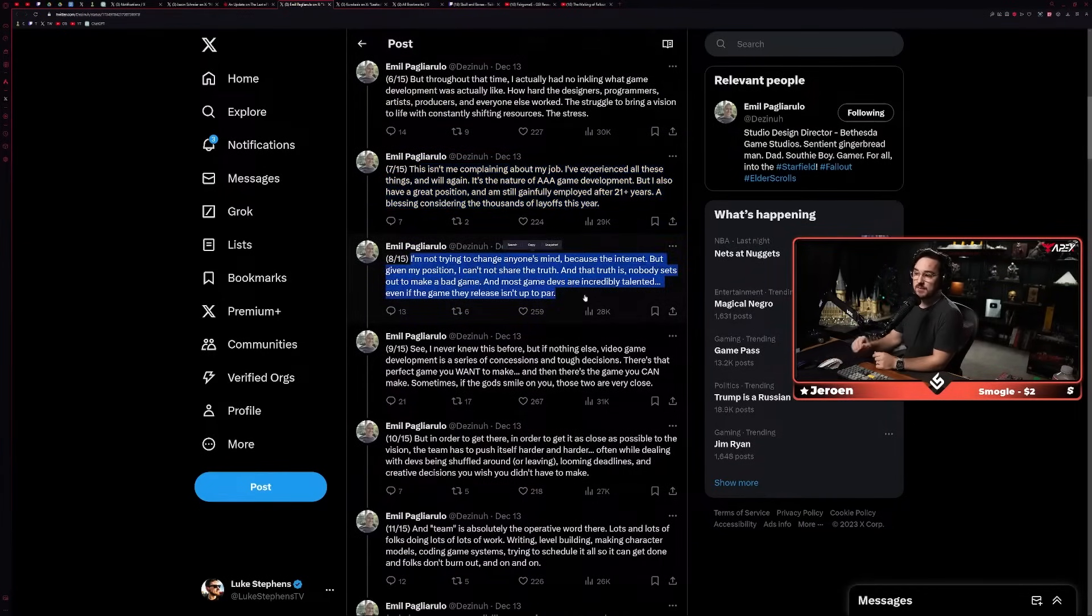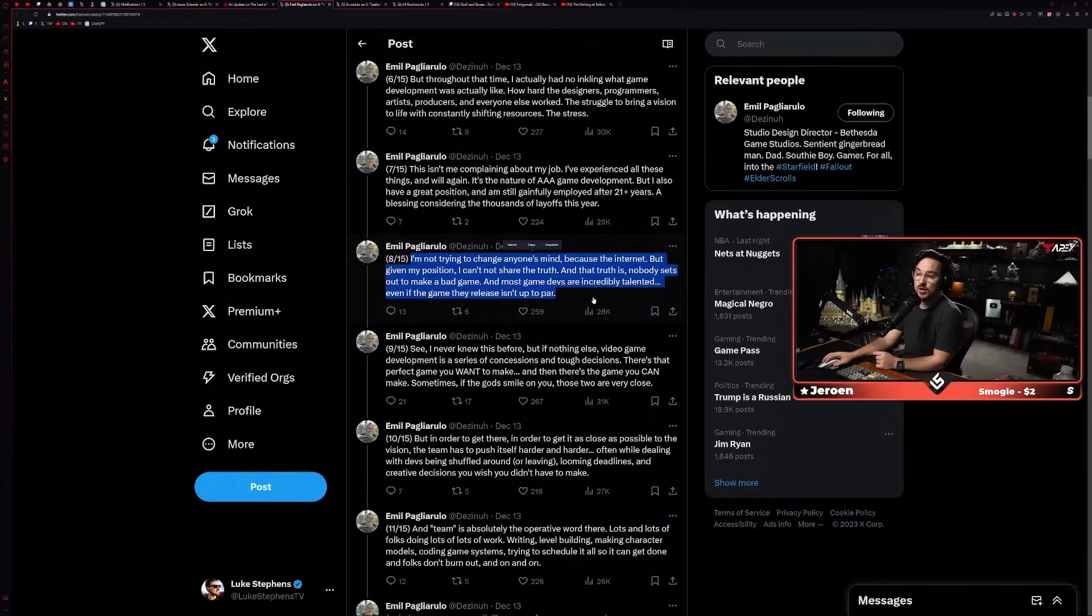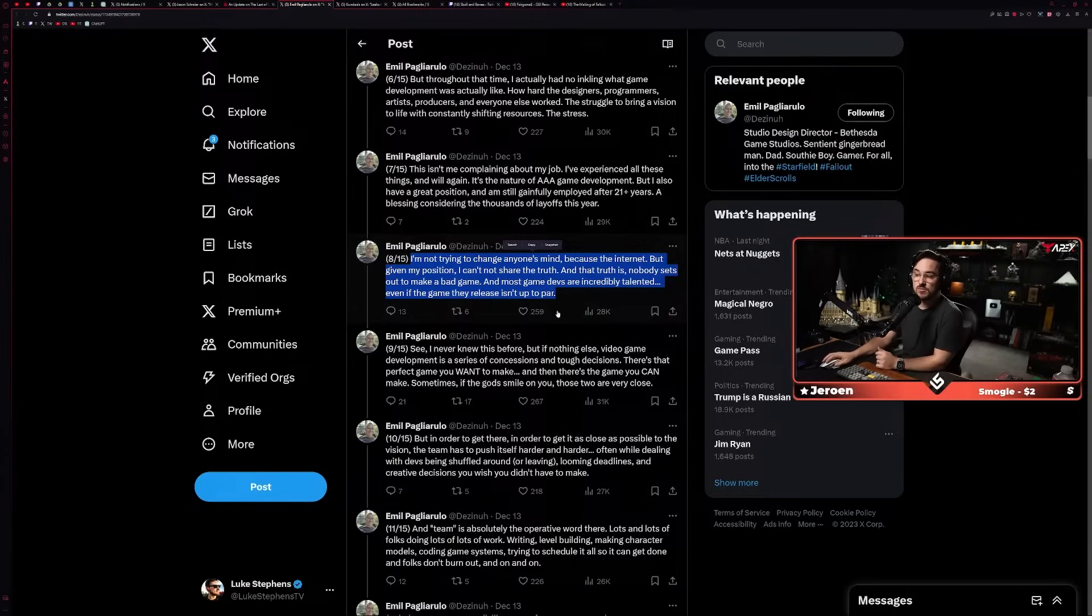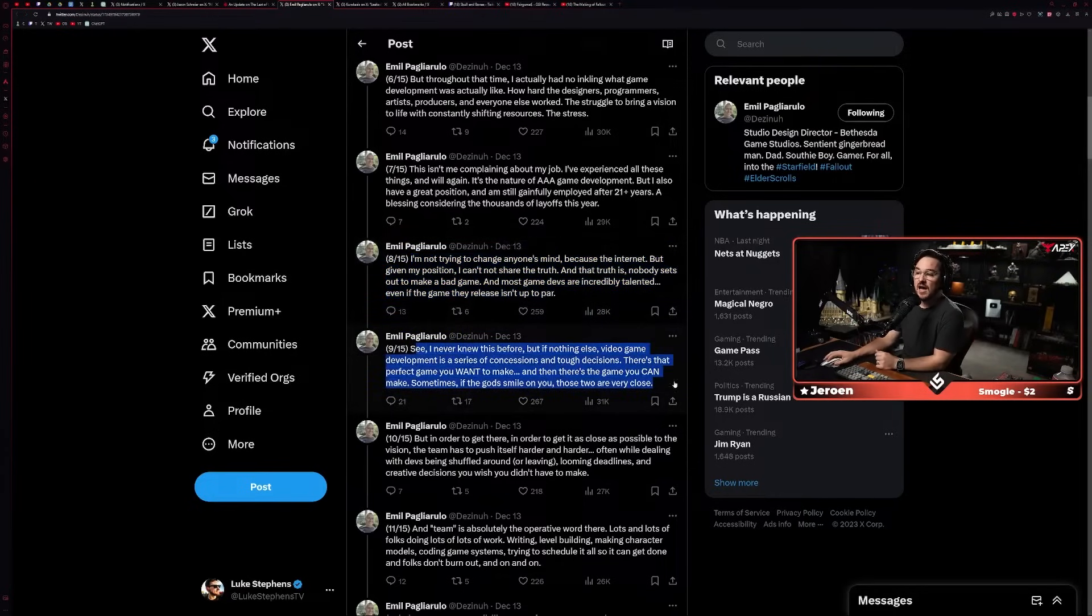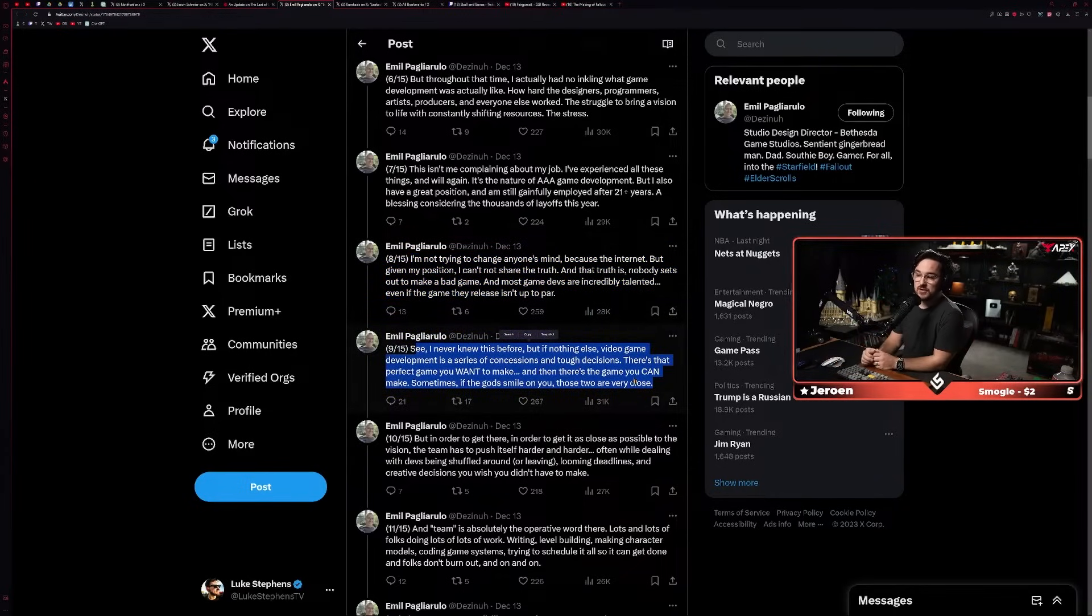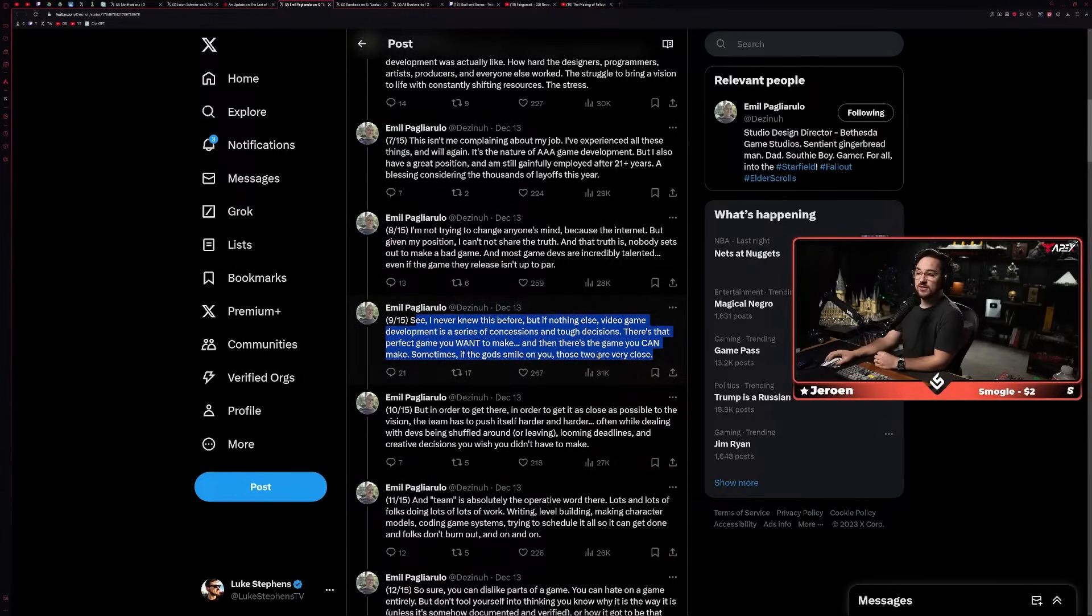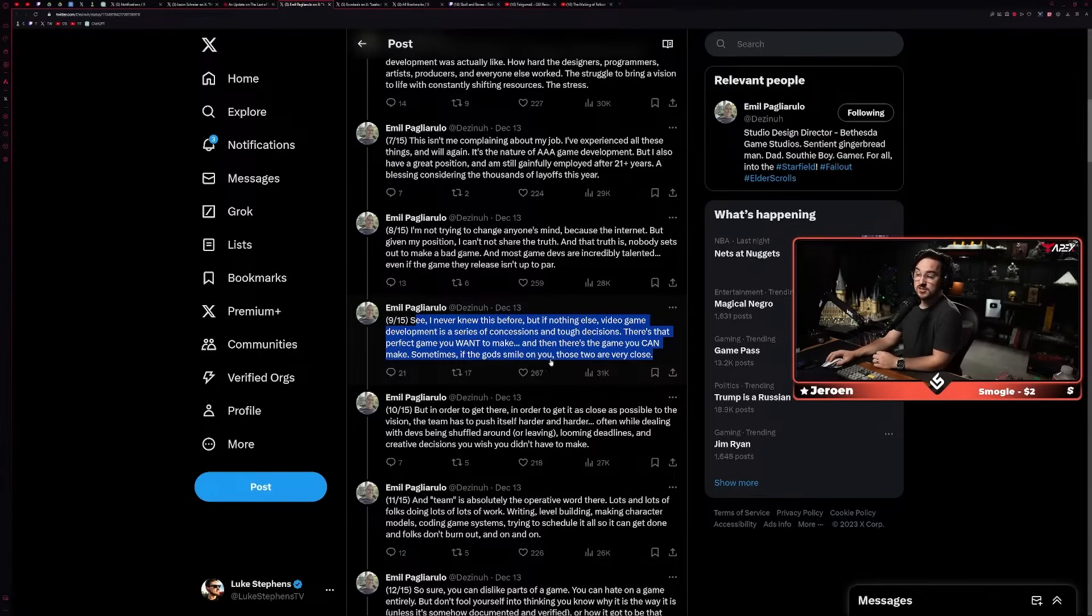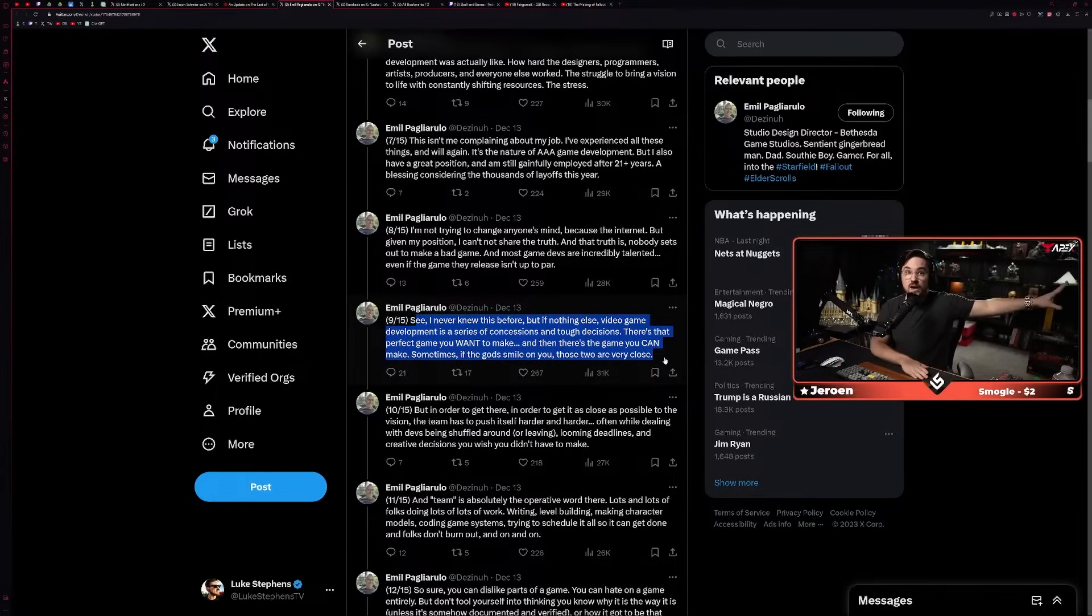'This isn't me complaining about my job. I've experienced all these things and will again. It's the nature of triple-A game development. But I also have a great position and I am still gainfully employed after 21-plus years, a blessing considering the thousands of layoffs this year.'